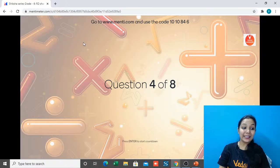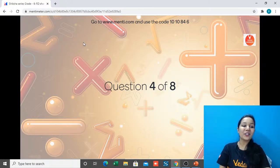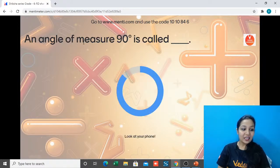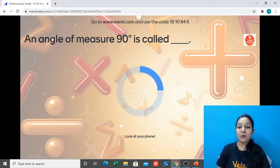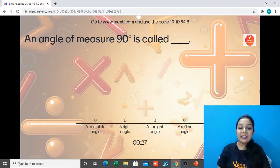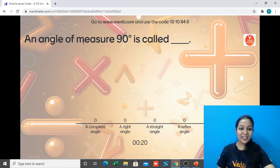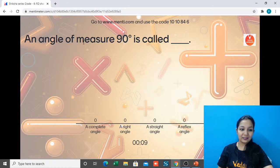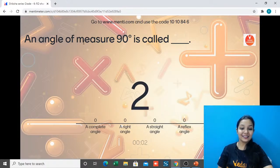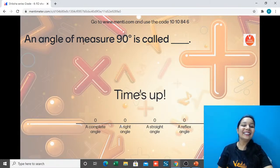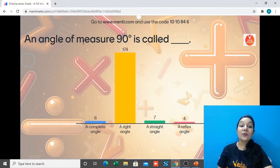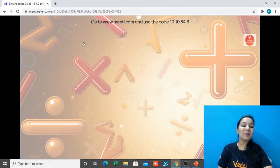Question number 4: An angle of measure 90 degrees is called which of these? Time is up — the answer is right angle. Great job, maximum of you got it correct!